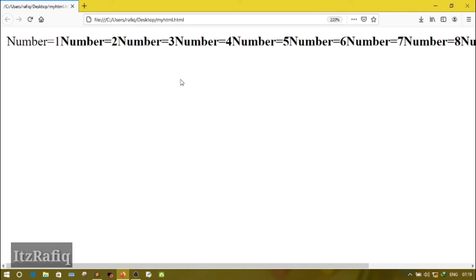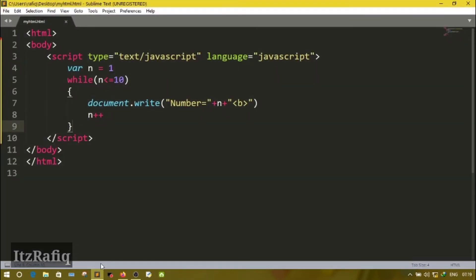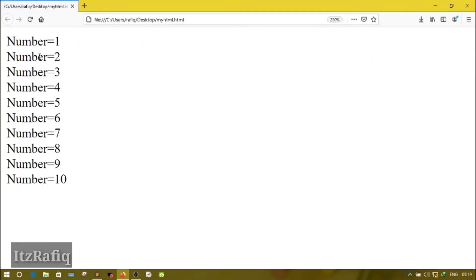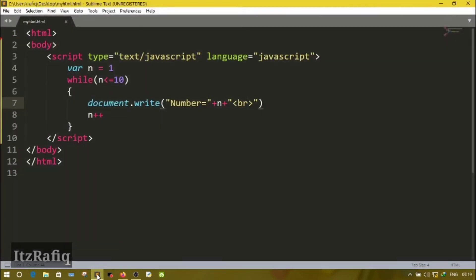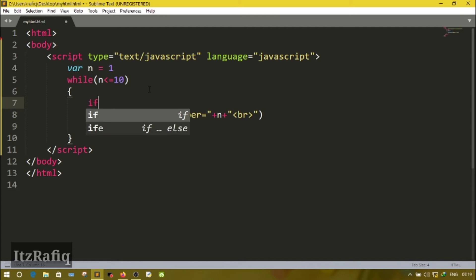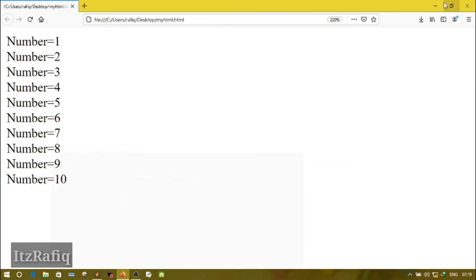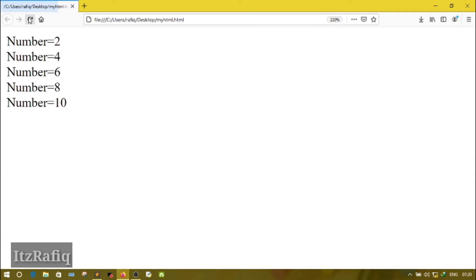You will see the numbers displayed. I notice something is wrong — I had written only 'b' instead of 'br'. Now let's reload the file. You will see the output correctly. Now suppose I have to display only the even numbers — in the body of the loop I will write a condition: 'if n modulus 2 equals zero'. Save, and now you will see only numbers 2, 4, 6, 8, and 10. The odd numbers will be skipped. This is how you write a program in JavaScript using while loop.